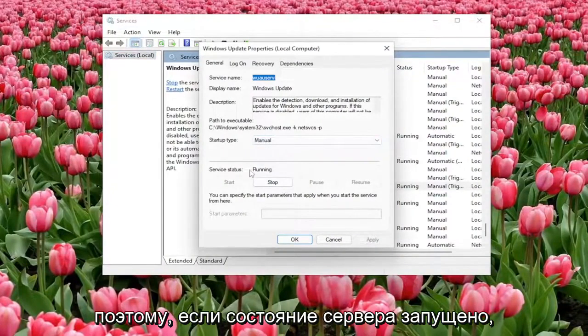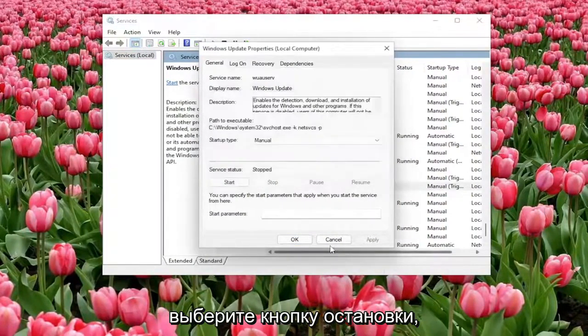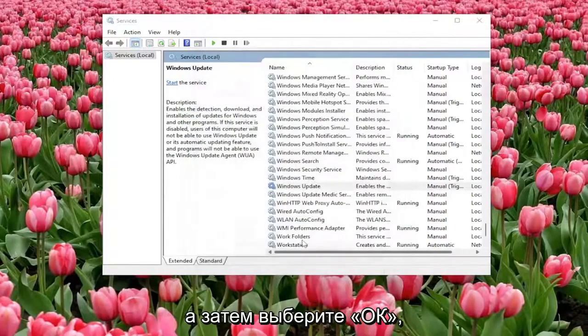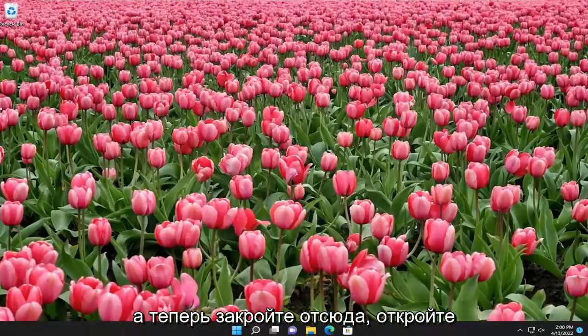So if service status is running, select the stop button and then select OK and now close out of here.